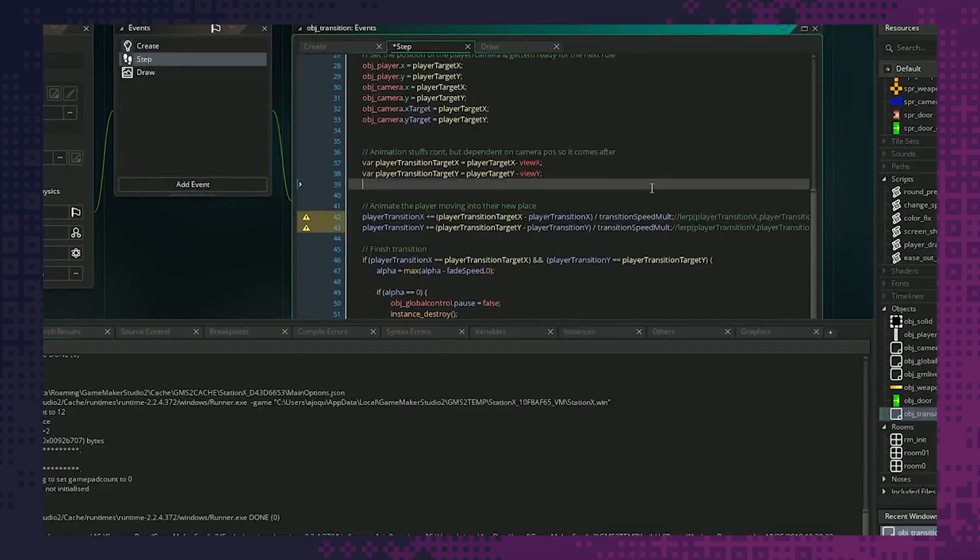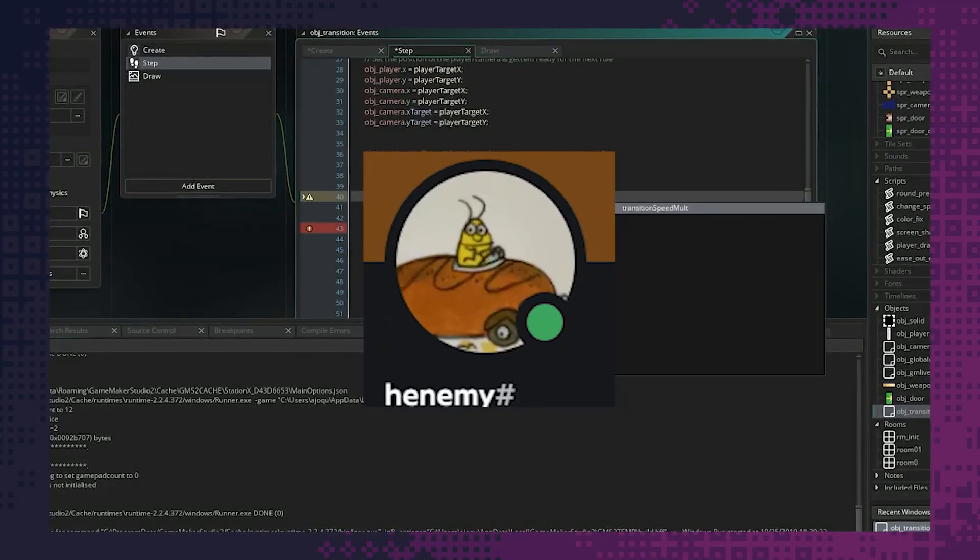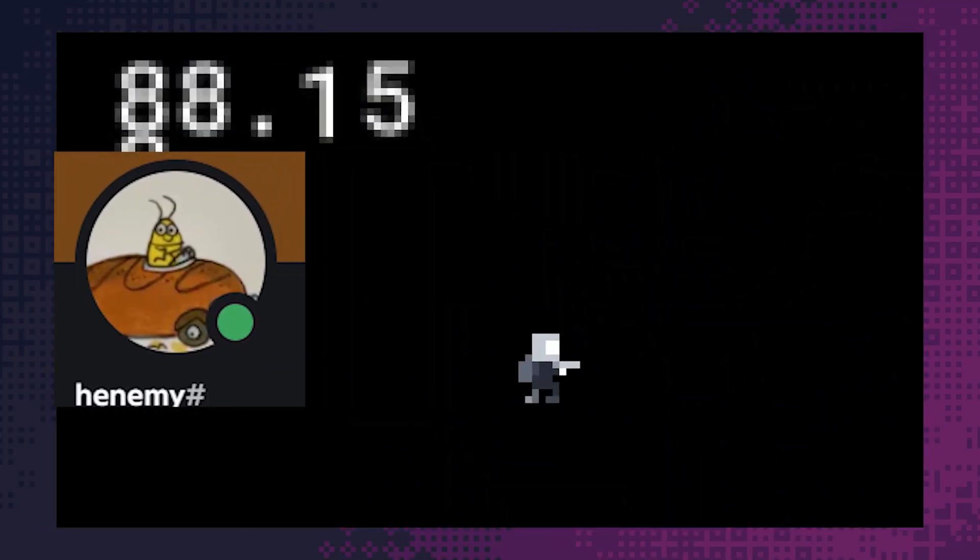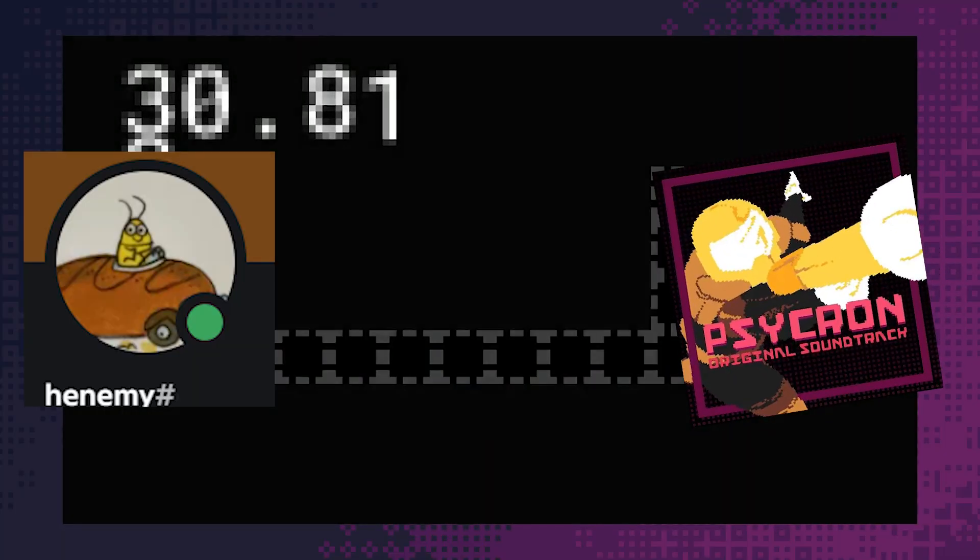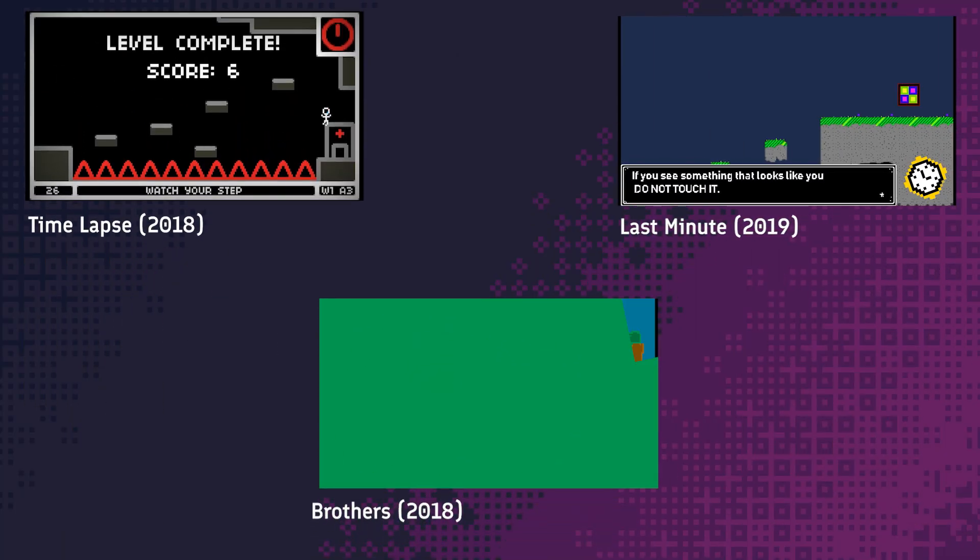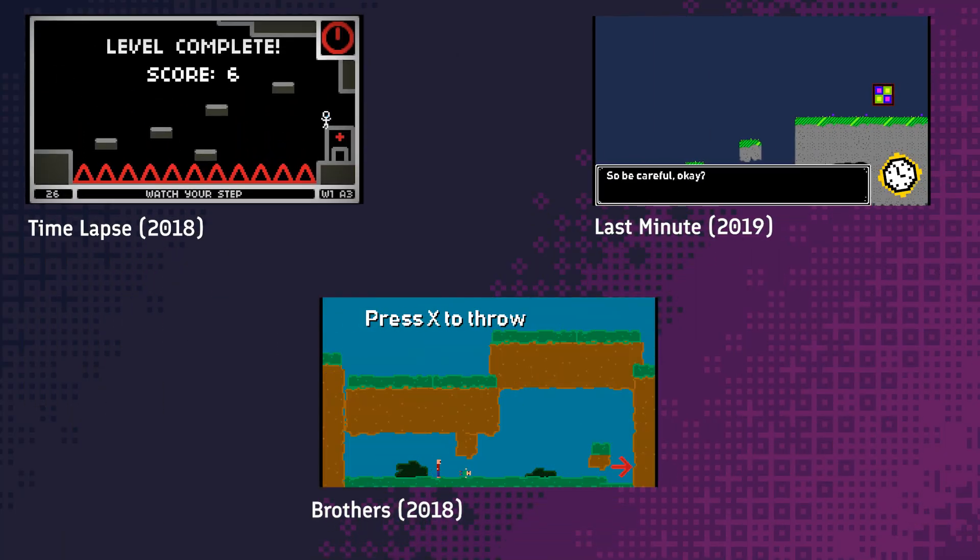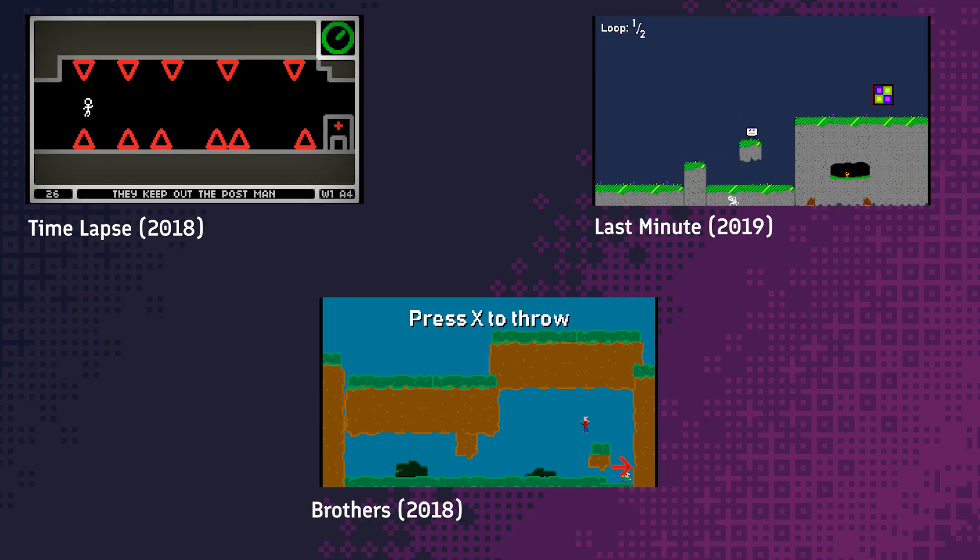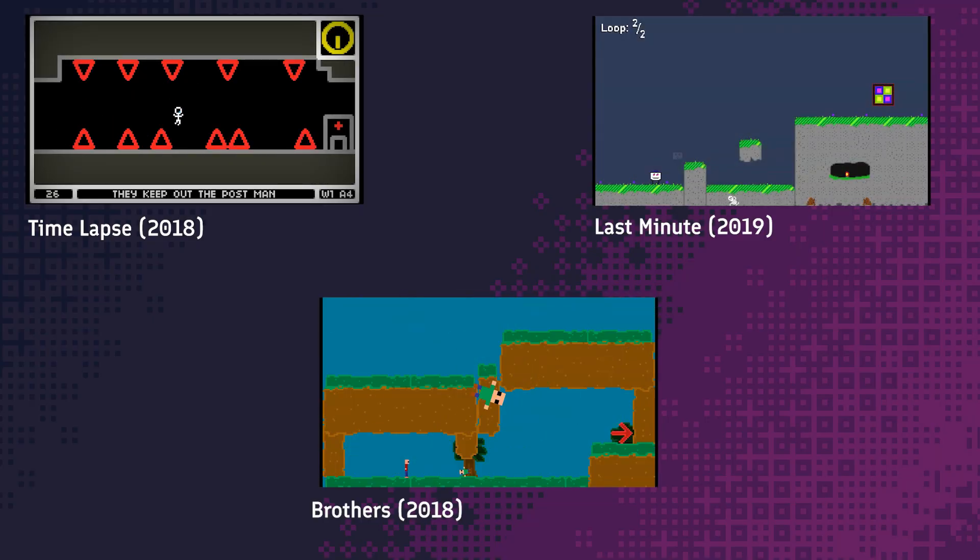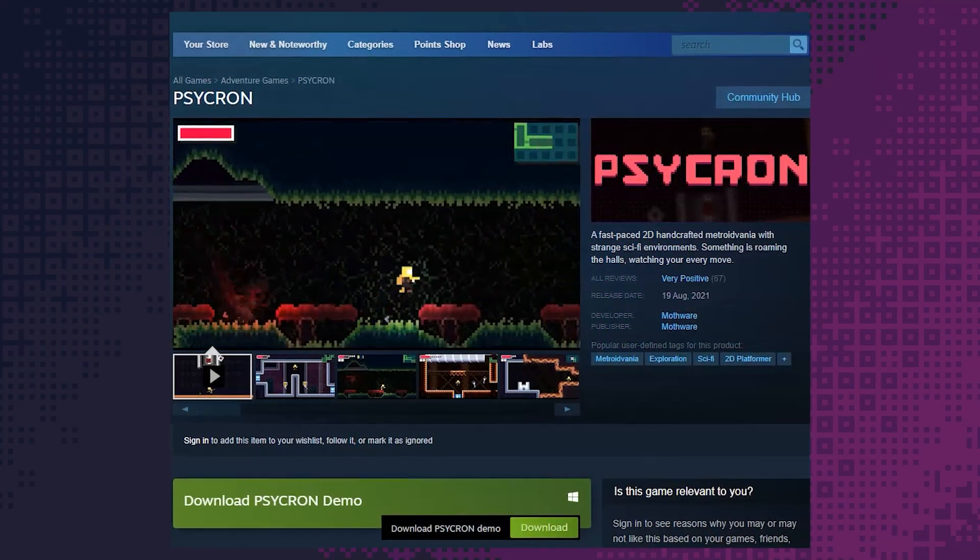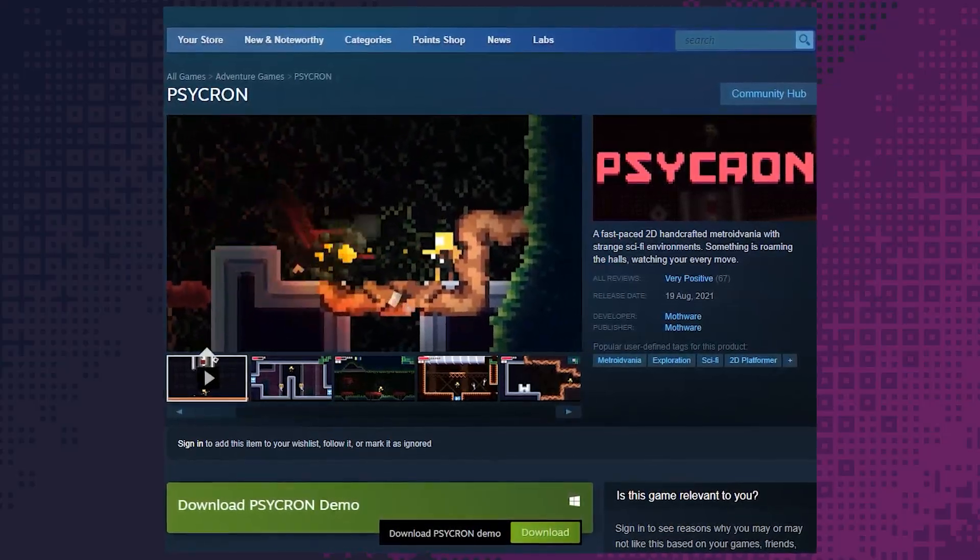I worked on this game over the course of about two years with my friend Henry, who, along with helping on some general design stuff, created all the music and sound effects for it. It's the first game of its scope that I've actually finished and released, with most of the projects I'd worked on beforehand being tiny game jam games. Overall, I'm pretty happy with how the final game turned out, even if I'd never want to play it again.